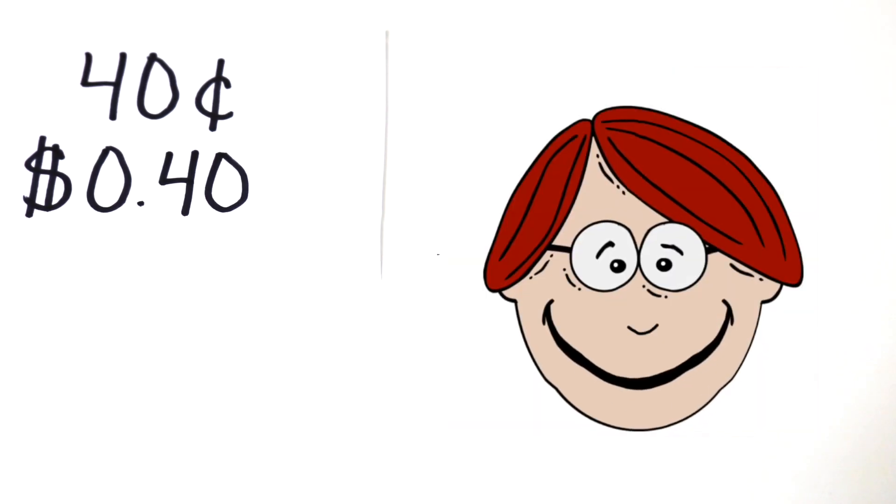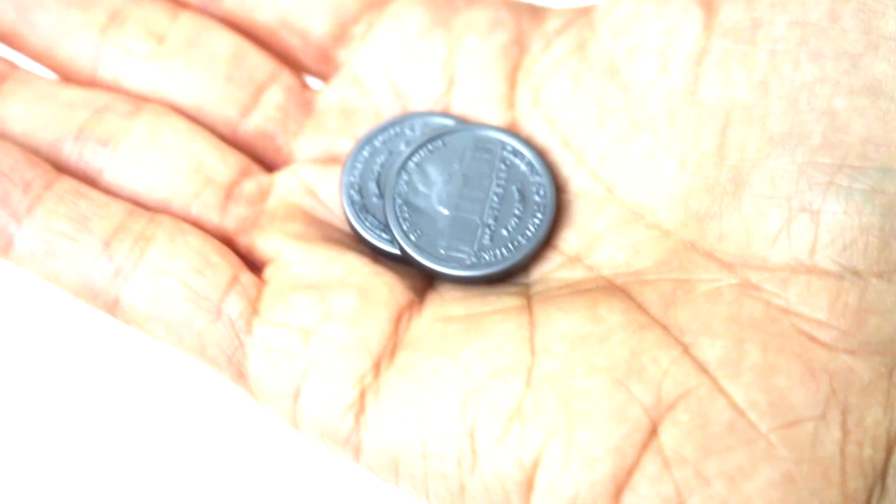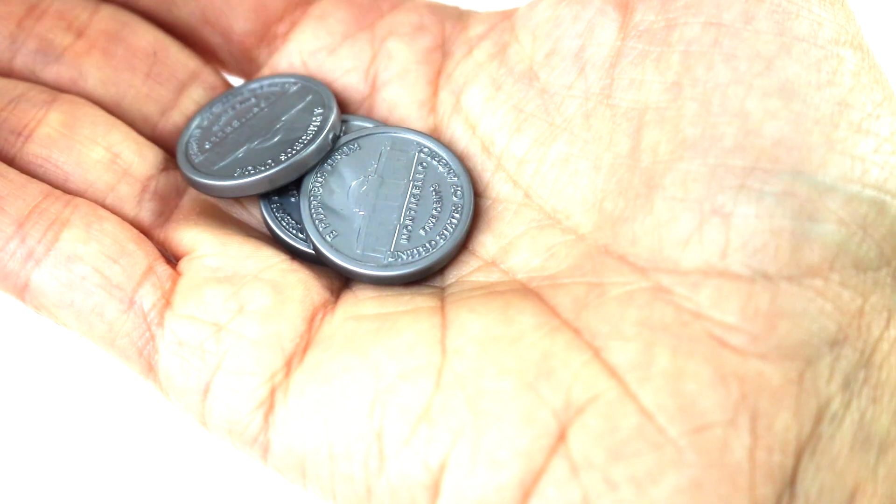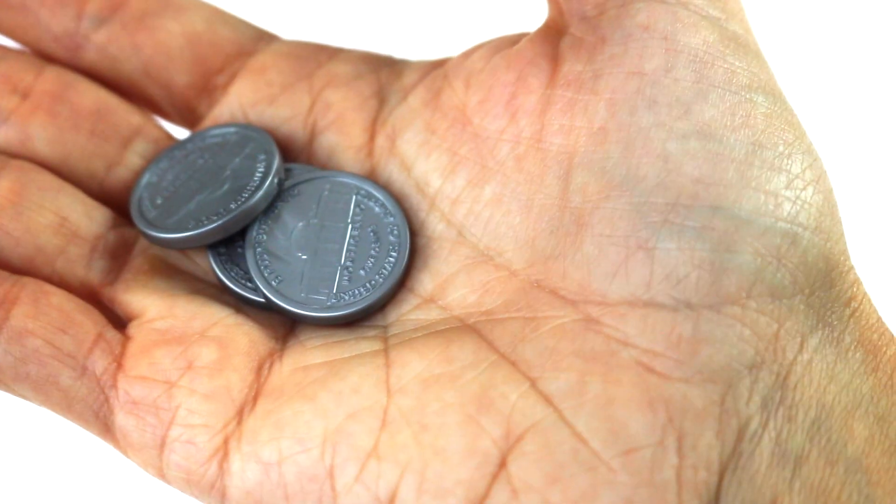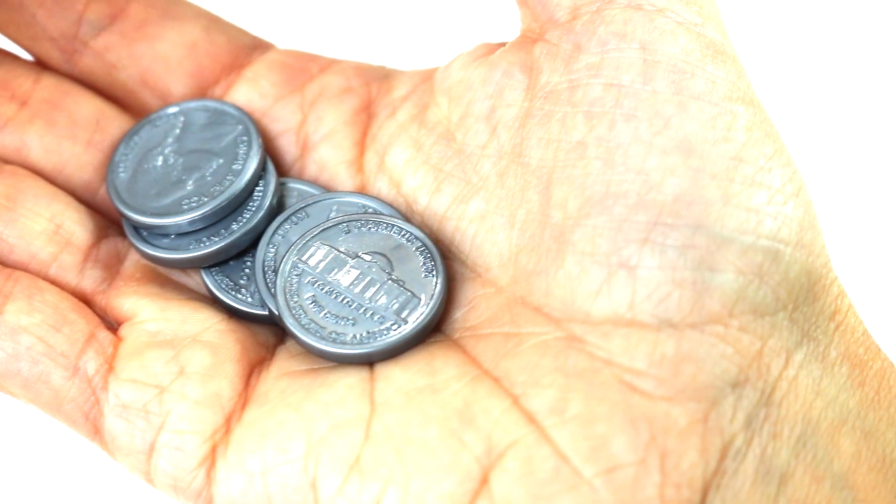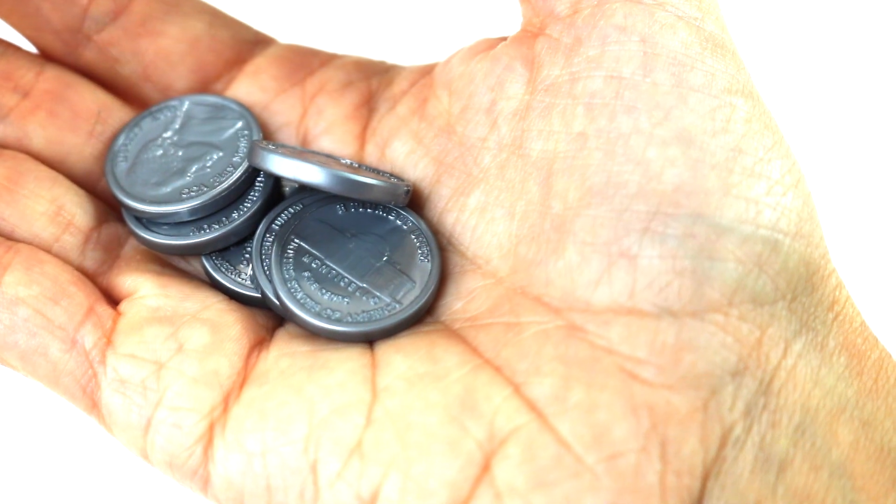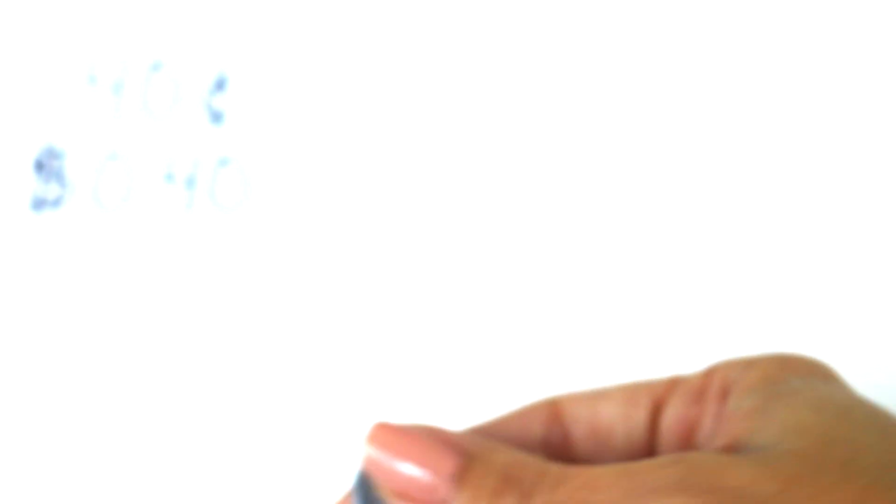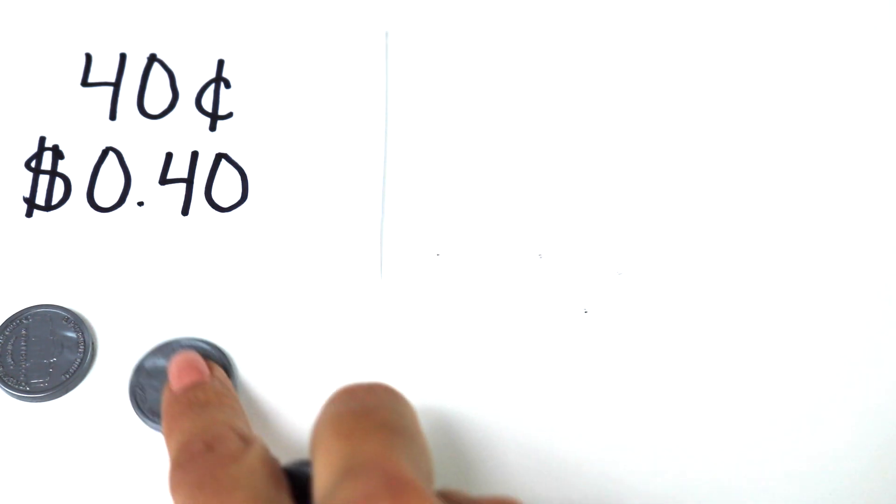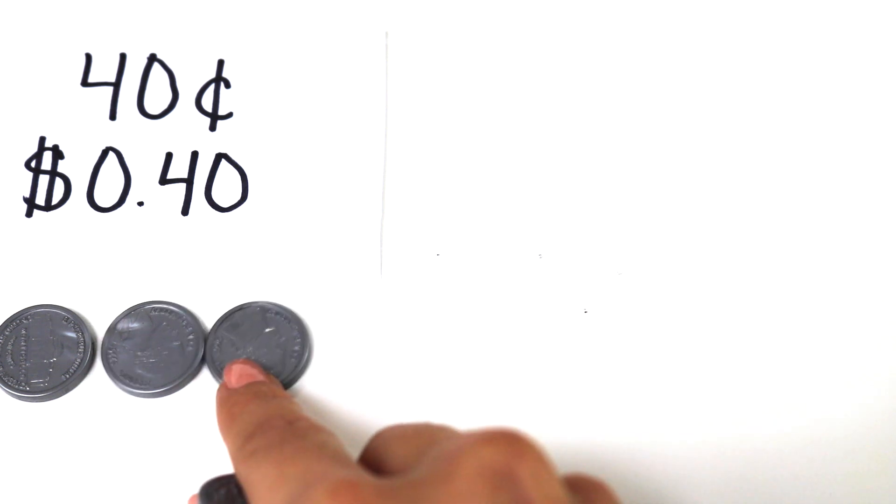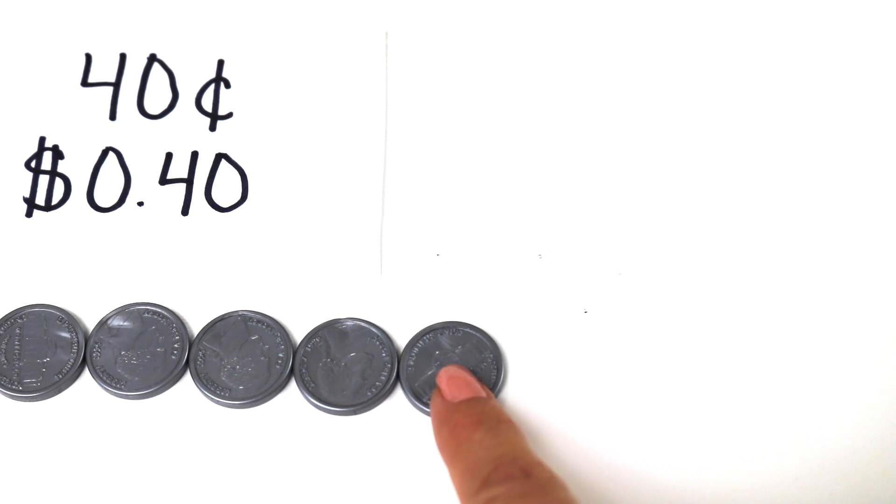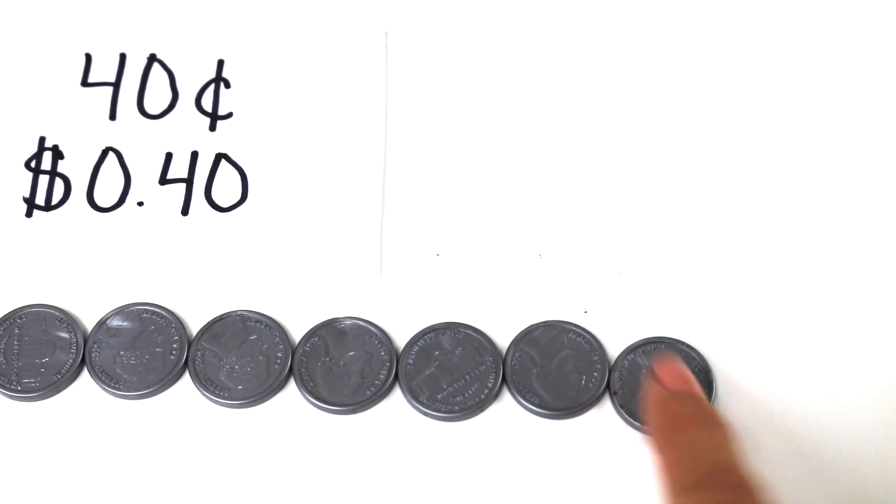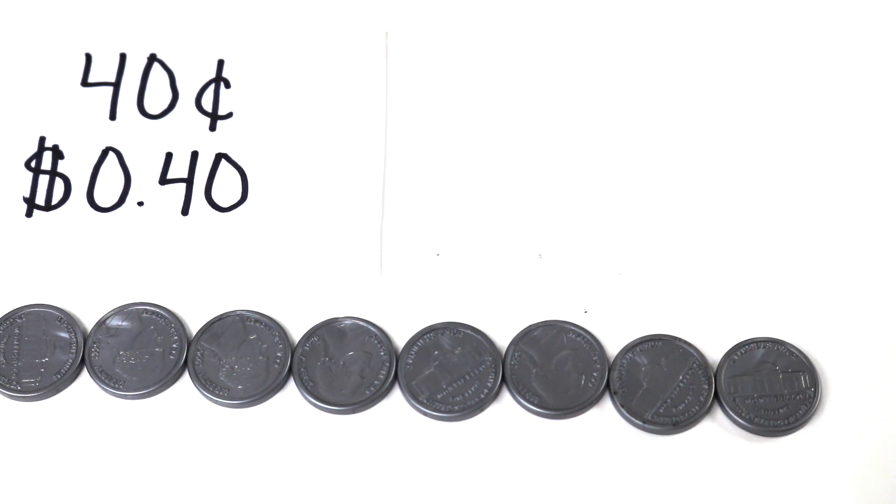Okay, our second problem is forty cents. You have to give me forty cents. Here's my hand. Five. Ten. Fifteen. Oh, it fell. Fifteen. Oh, it fell again. Twenty. Twenty-five. Thirty. Thirty-five. Forty. Got it. Let's put them down. Let's count them again and double-check. Five. Ten. Fifteen. Twenty. Twenty-five. Thirty. Thirty-five. Forty cents. Awesome job, boys and girls.